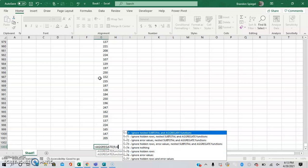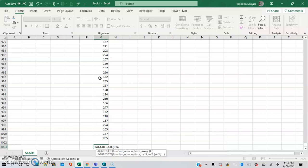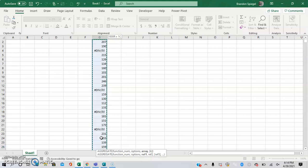Then the next argument is the array, which is just basically a series of numbers that you want to do the calculation on. So it's going to be this series of numbers. And as a side note, I did a control shift up arrow to highlight these.